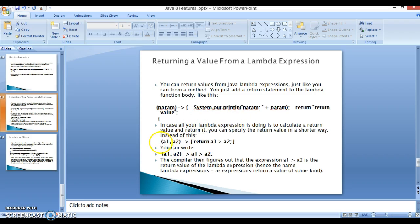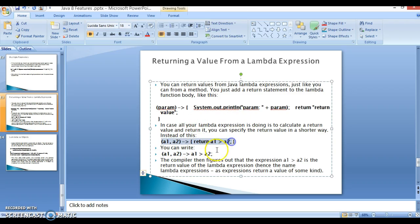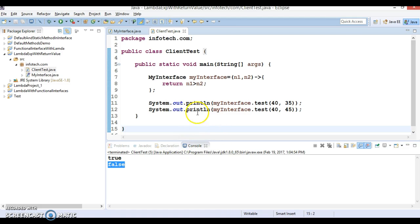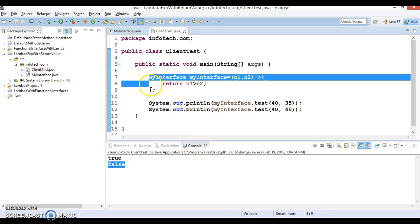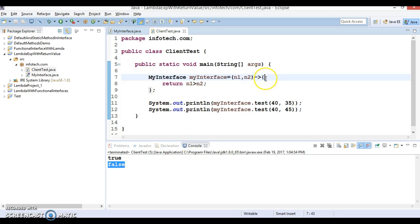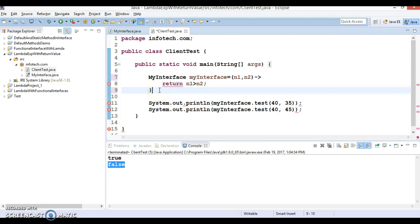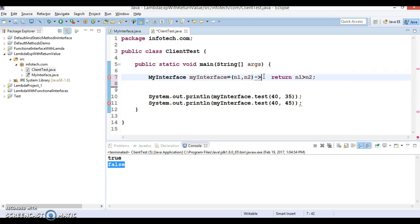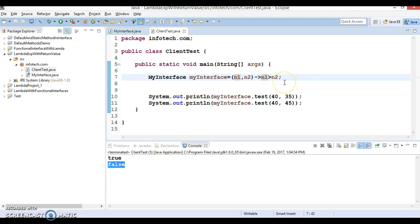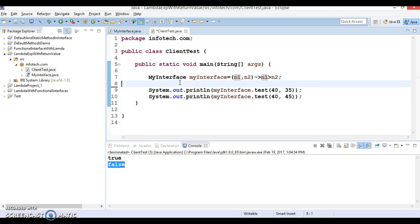So we have defined lambda in this way. Now here specifying the return keyword is optional, so I'm going to simplify this. I'm going to remove curly bracket open and close, and even you can remove return as well. And this is your simplified version of your lambda expression now. And now if I run it, then this will execute successfully.